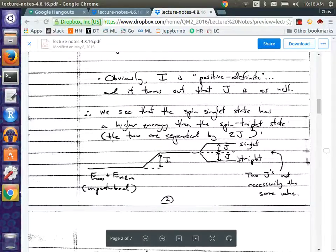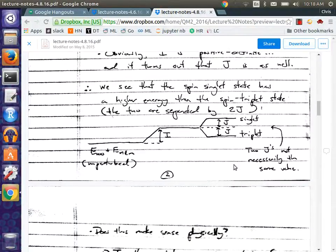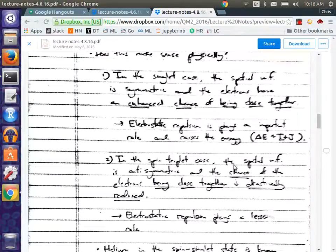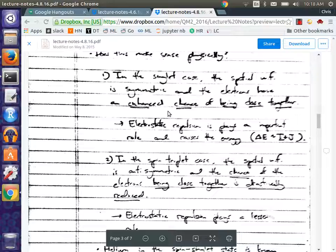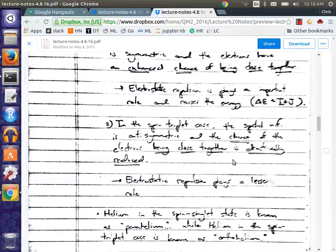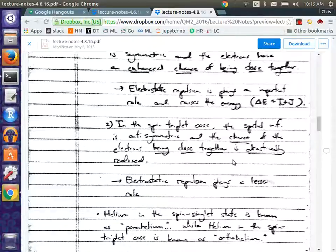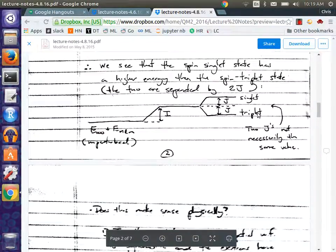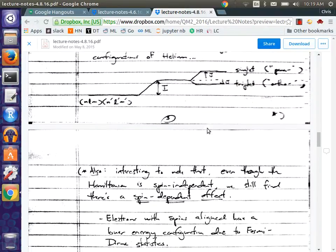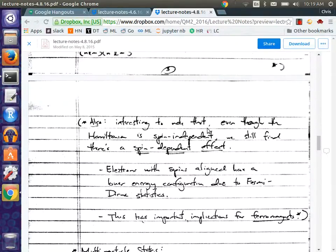Whereas if you're in a spin triplet, the particles want to be further away from each other. In the singlet case, the spatial wave function is symmetric, the electrons have an enhanced chance of being closer together, and their energy is I plus J where both I and J are positive definite. In the spin triplet state, the spatial wave function is anti-symmetric, the chance of the electrons being close together is drastically reduced, so the electrostatic repulsion plays a lesser role. You're closer to being just raised by I. That's why these two J contributions aren't necessarily the same value.